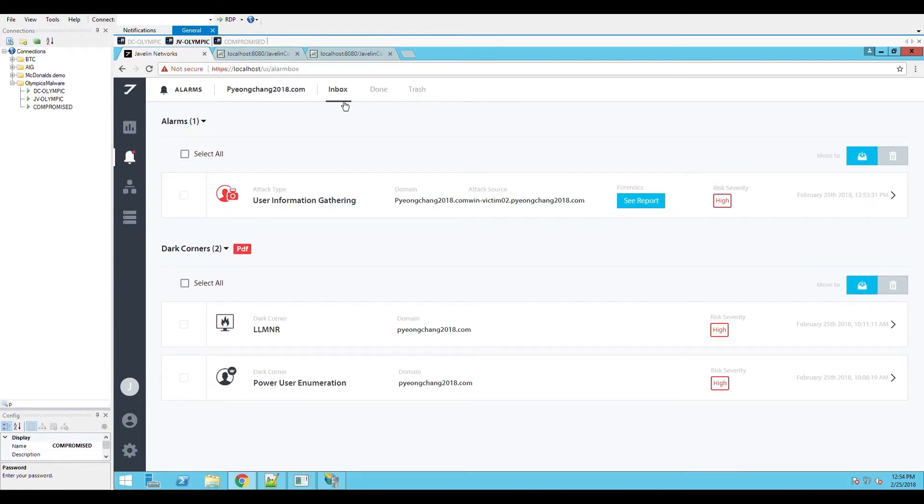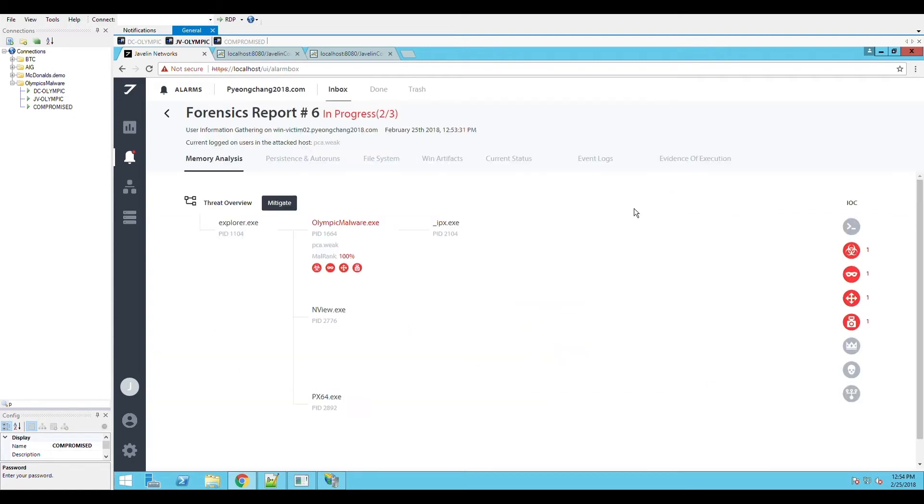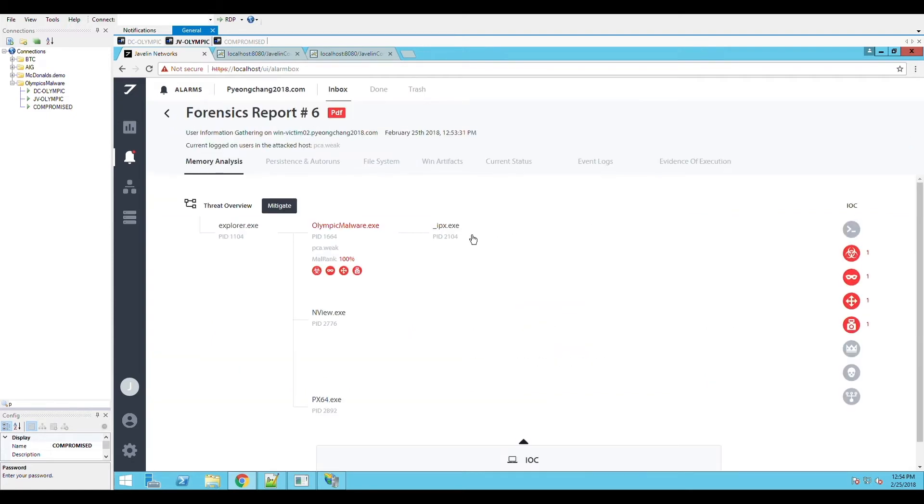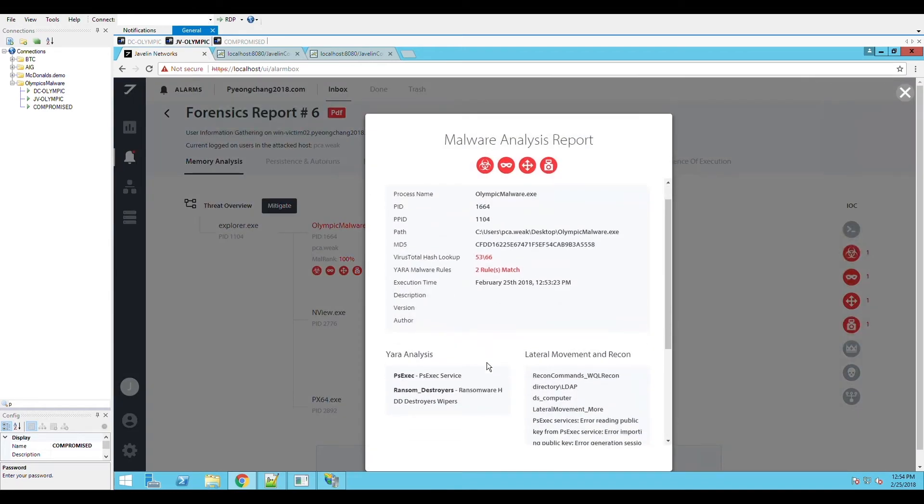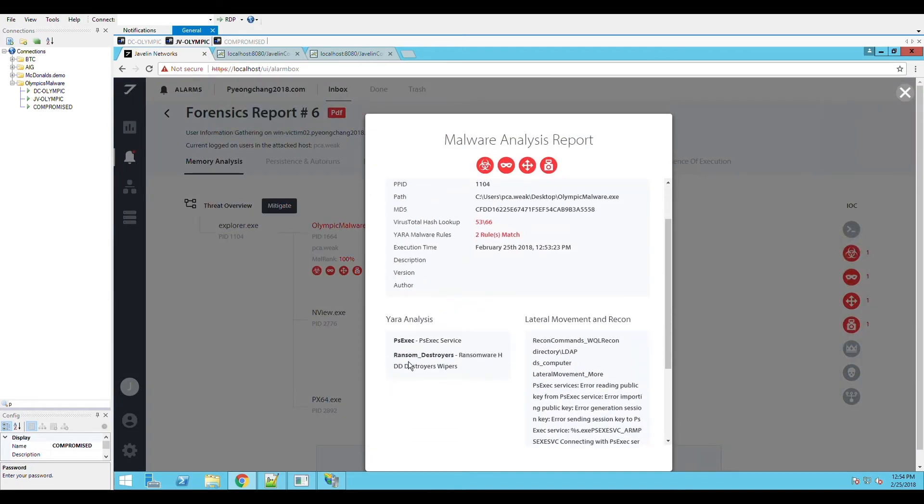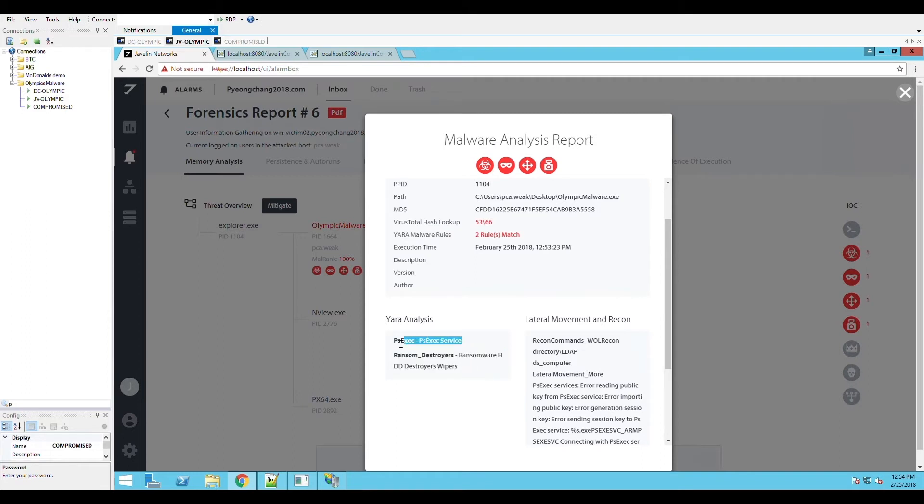Javelin alerts on the reconnaissance as soon as the malware attempts to test some of the domain's user accounts. It analyzes the memory of the suspicious endpoint and highlights the malware responsible for the attack, detects the integrated PSExec code along with the wiper code, and recognizes the actual recon commands used by the malware.